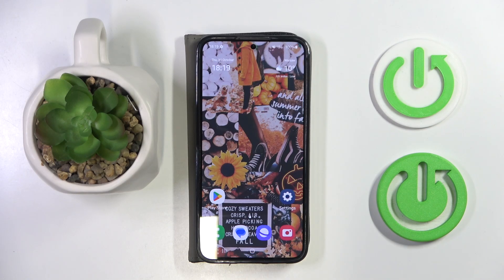Hello, in this video I will show you how to install a ChatGPT widget on Samsung Galaxy S24.